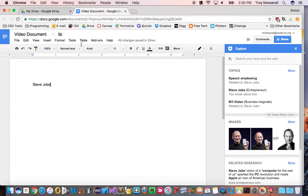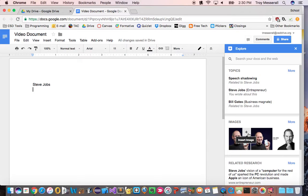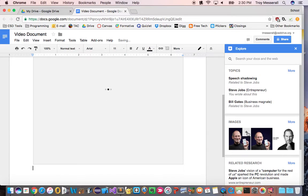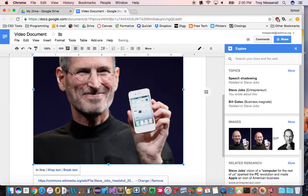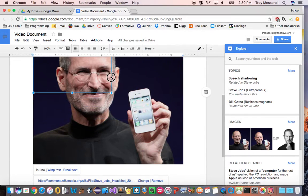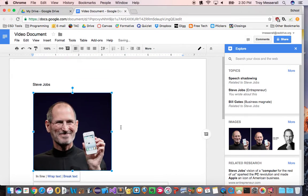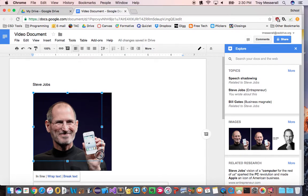Now let's say underneath Steve Jobs I wanted to go ahead and just insert a picture of Steve Jobs. I could click that little plus symbol. Now that's a little big so I'm going to scale it down and there's a picture of Steve Jobs.